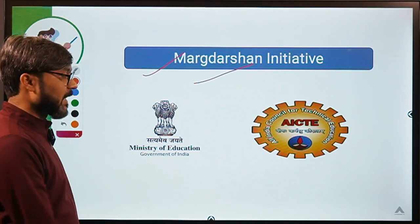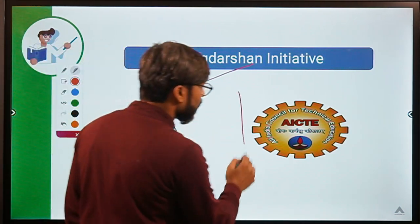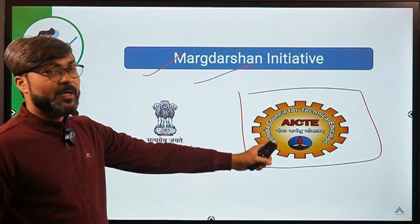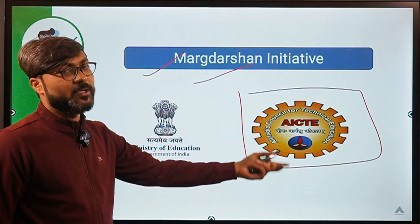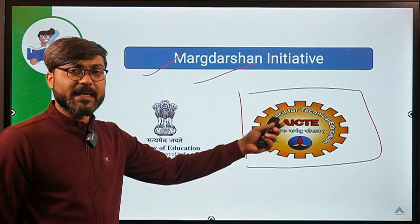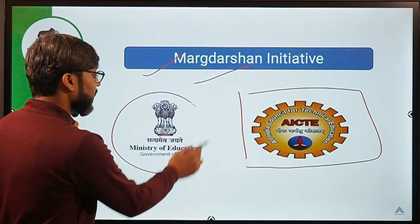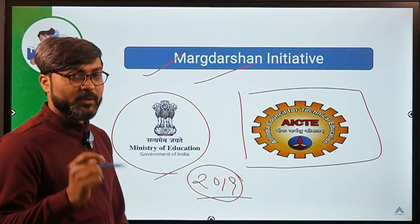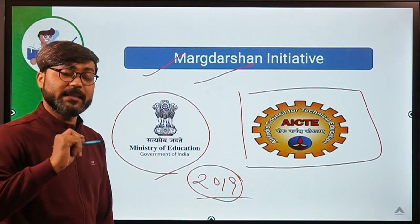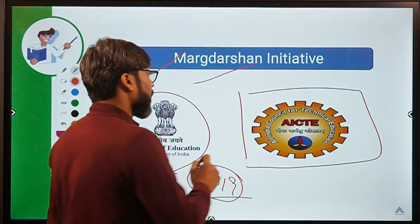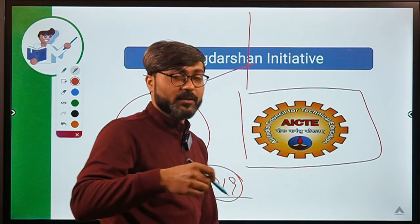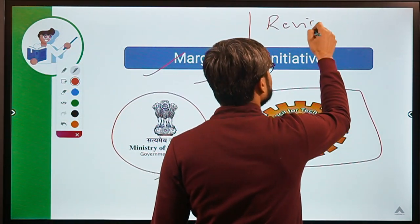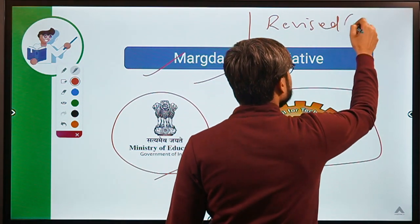This is the scheme we are going to discuss: the Marg Darshan Initiative. You can see the logo of AICTE, which means this scheme is of the All India Council for Technical Education, or AICTE. It was launched by the Ministry of Education in the year 2019. Recently, in November 2020, revised guidelines for this scheme were launched.